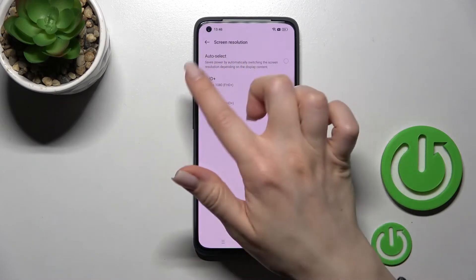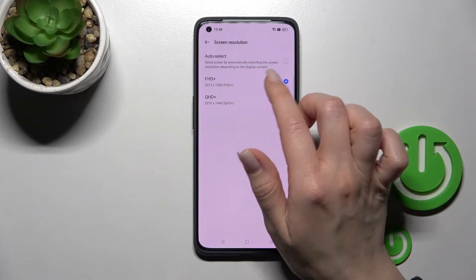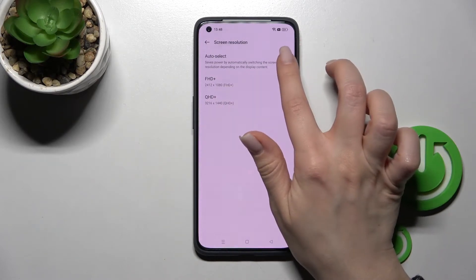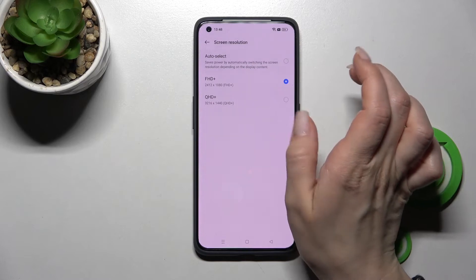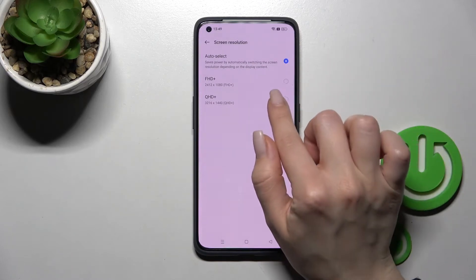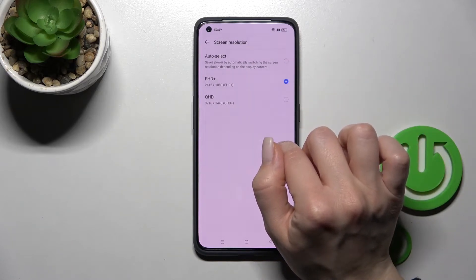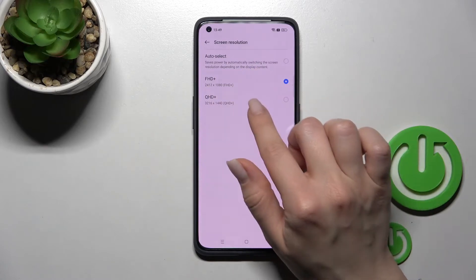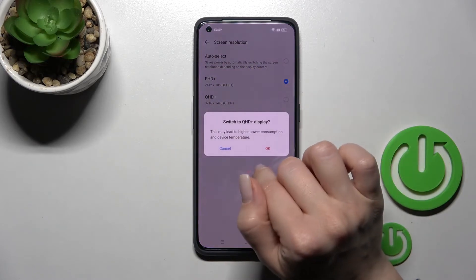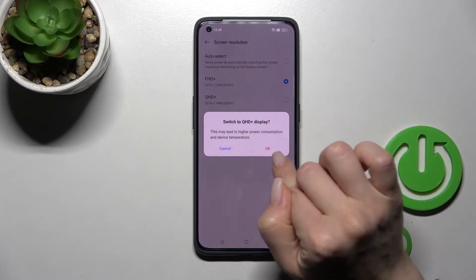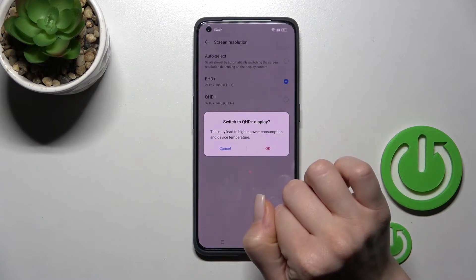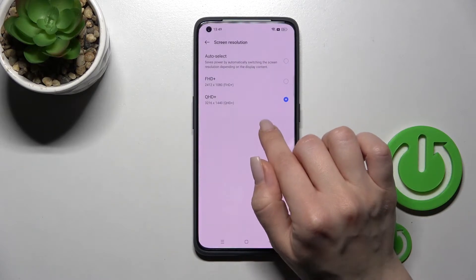Now you can see that we have selected the Full HD+, and we can switch it to the auto select if you want, or also we can just switch it back to the Full HD, and here we got also QHD+, so click here and tap to OK.